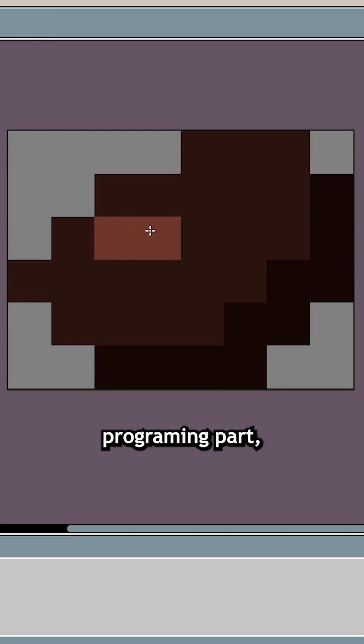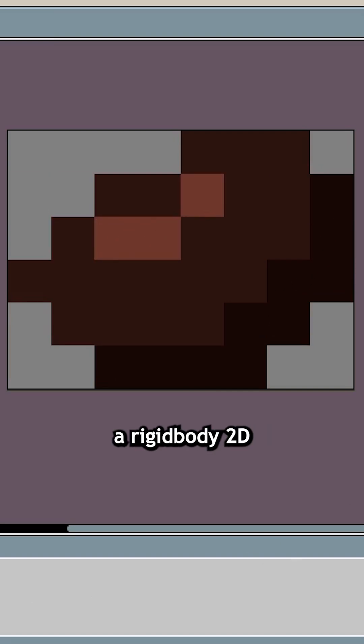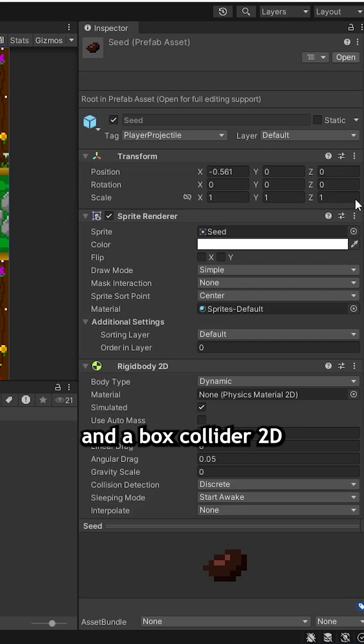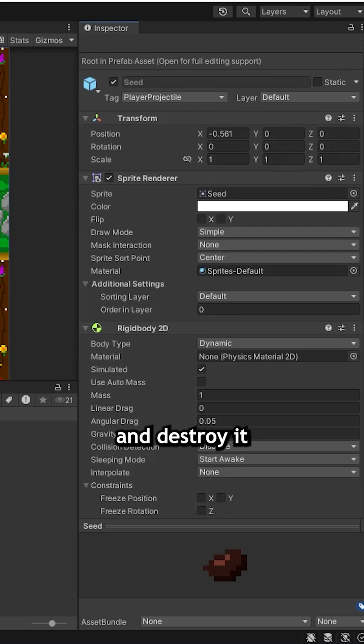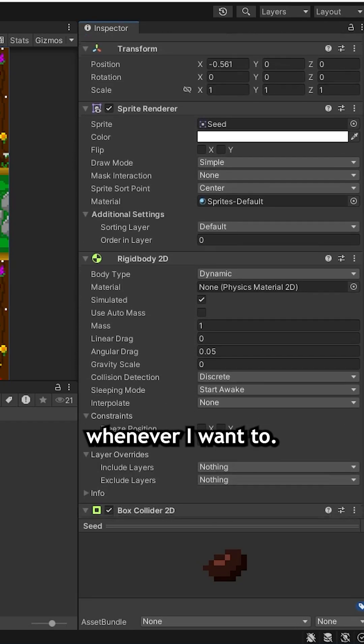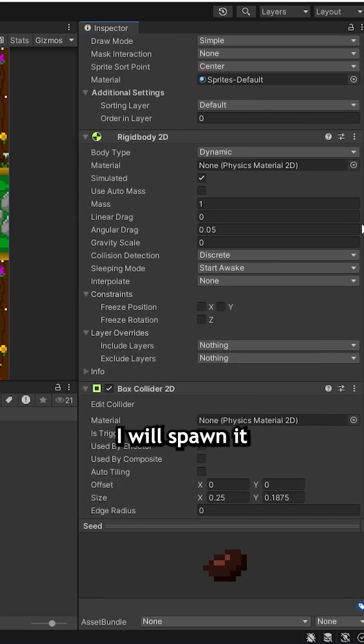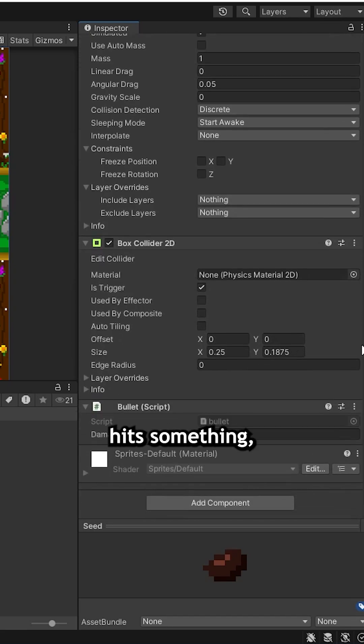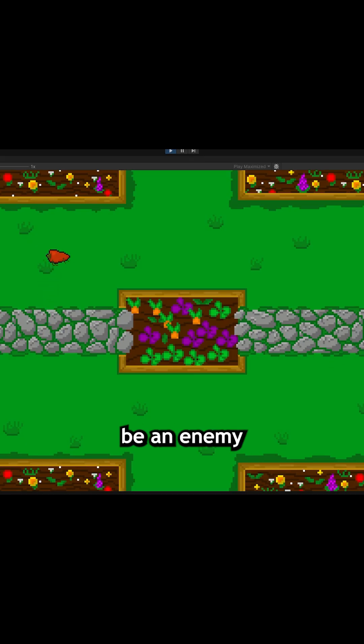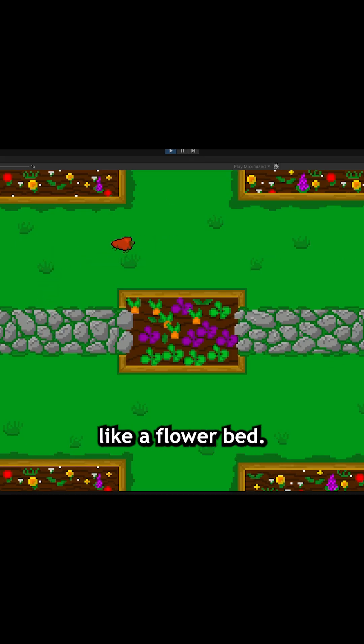Now for the actual programming part. I give this seed a Rigidbody 2D and a BoxCollider 2D and make it a prefab so that I can spawn it and destroy it whenever I want to. Obviously I will spawn it when I fire it and destroy it when it hits something, whether that be an enemy or just a collider like a flowerbed.